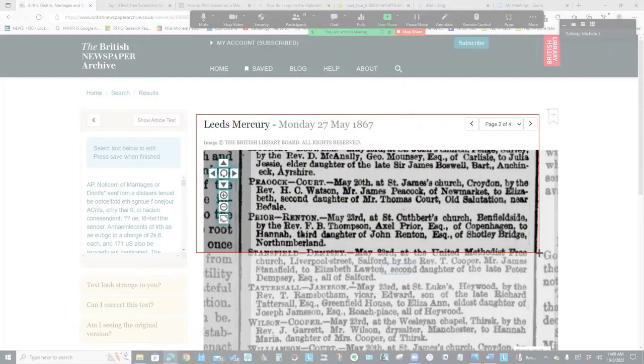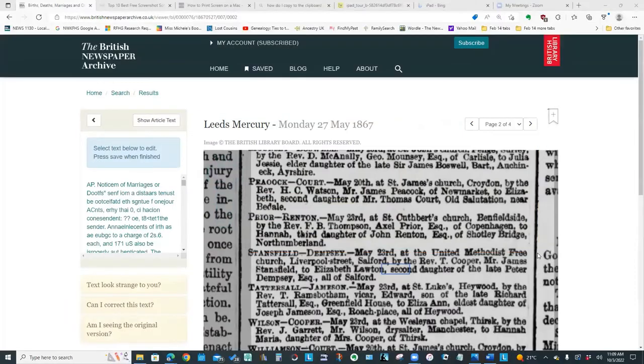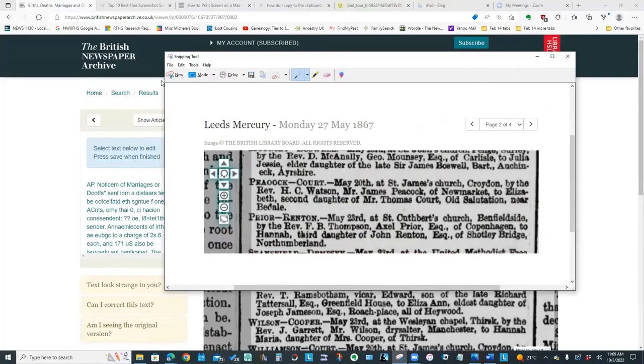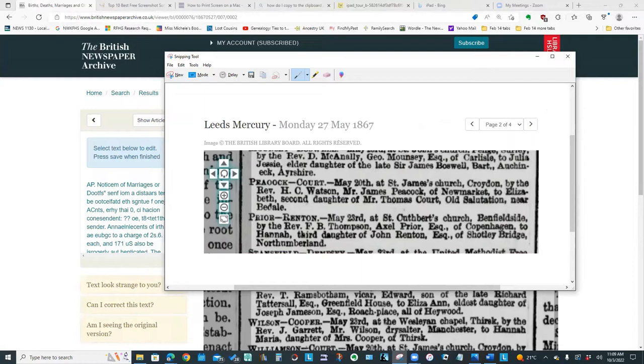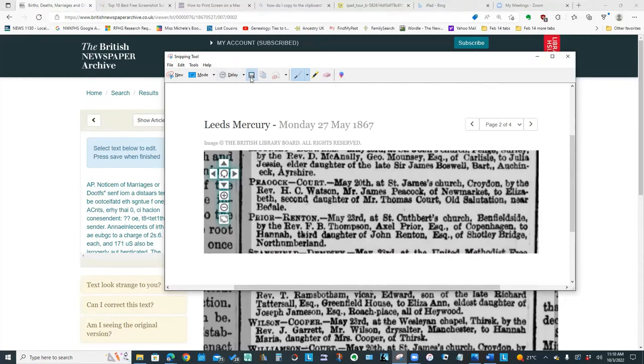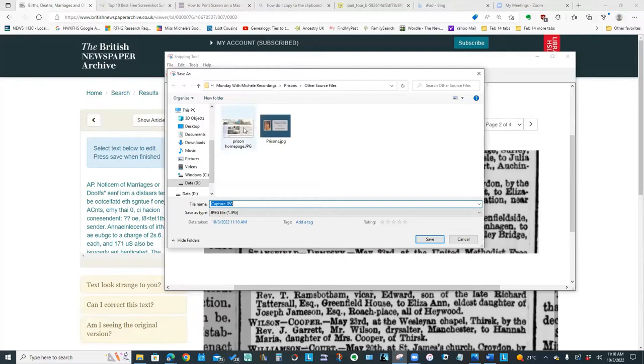So this is really handy when I'm doing things like newspaper cuttings and I want to clip part of the screen. And the reason I like grabbing the bit at the top is now in the image, I've got the name of the newspaper, the date. So I've got my provenance or my source information captured right in the image. And this snipping tool lets me save it out as a JPEG.